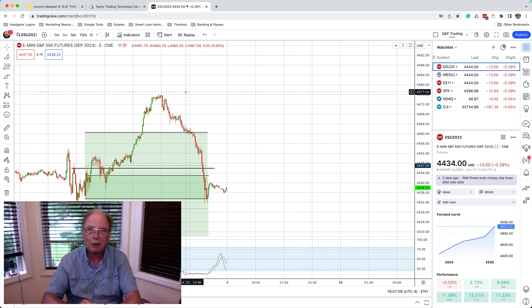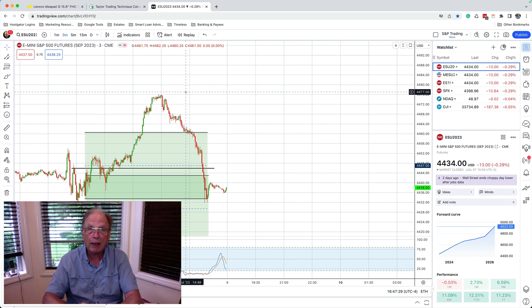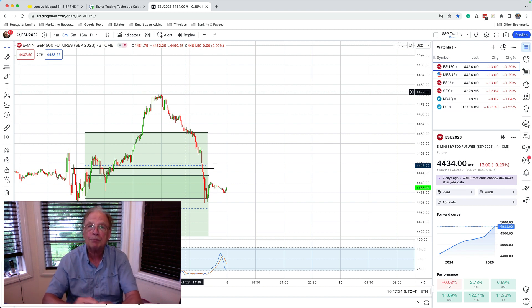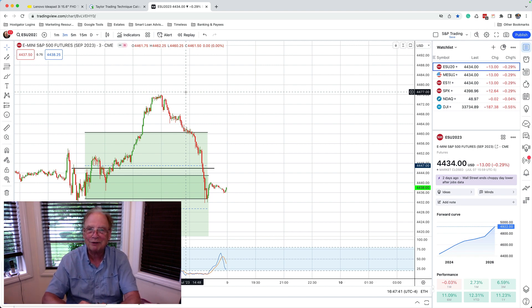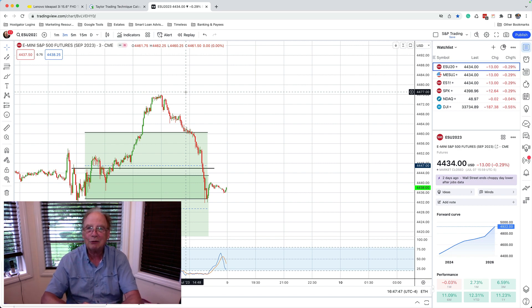Thanks so much for watching. I'm Marv Eisen from Timeless Dollar Trading Academy. I recently opened a live trading chat room and I'd love to see you there. A trial membership is only $7 for seven days. I put the Taylor Trading Zone on the chart every day so you can see where it is and check it out for yourself. Thanks again for watching, and I'll see you hopefully in the trading room.